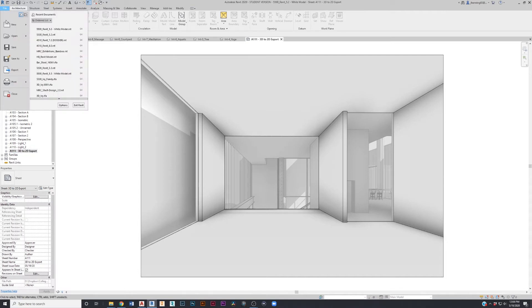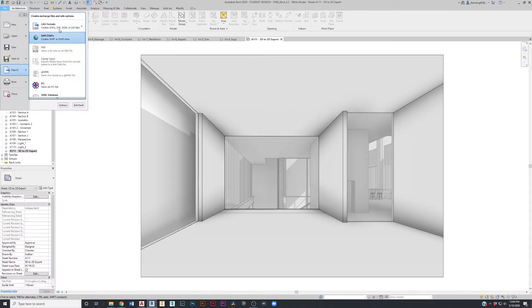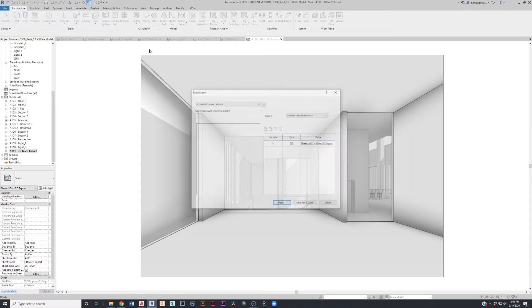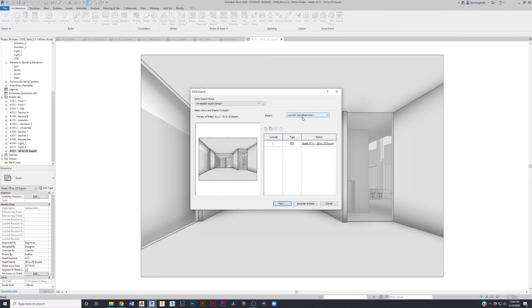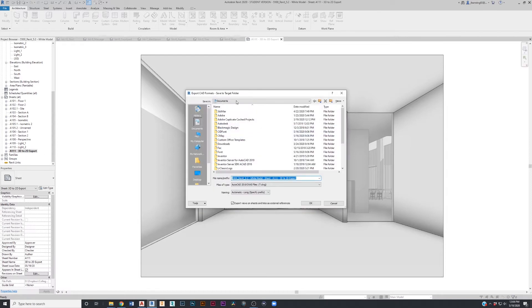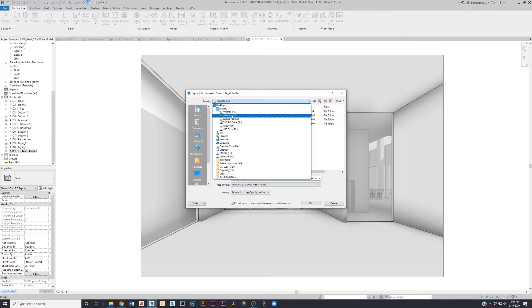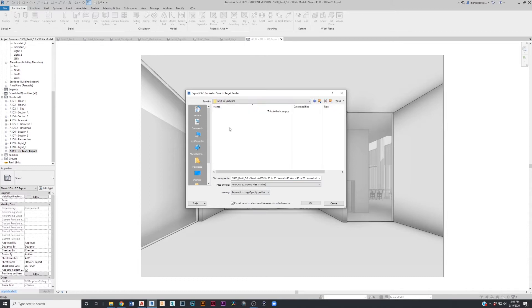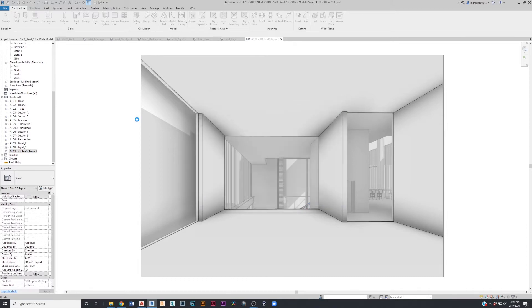Once we have that, we can go up to File, Export, CAD Formats, DWG, and then select 'current view/sheet only,' assuming we have that sheet we just made selected. Hit next and navigate to wherever you want to store this. I made a folder called 'Revit 2D linework' — hit okay.